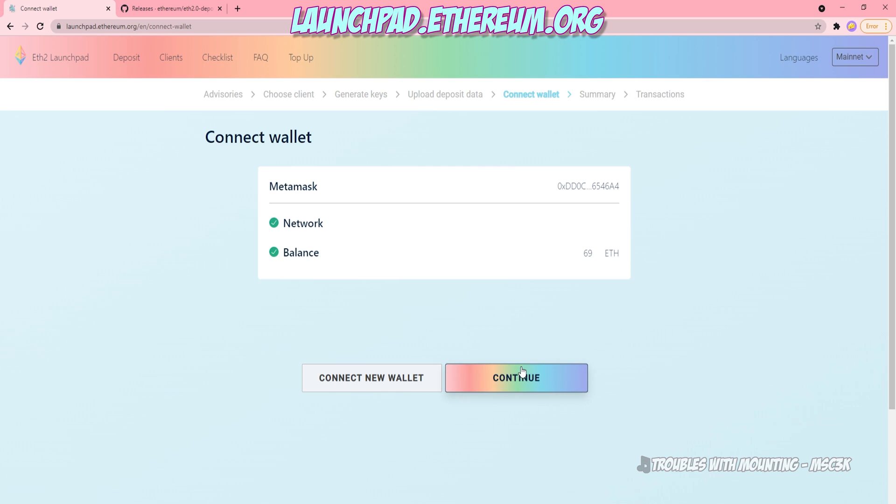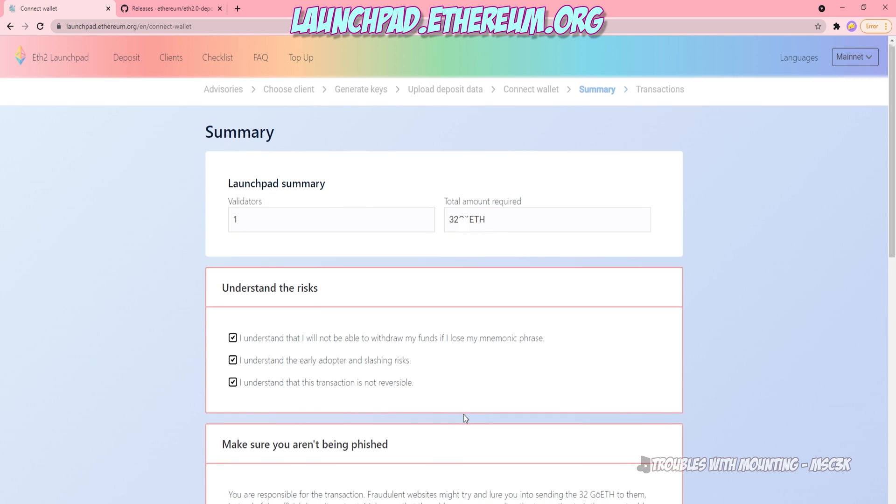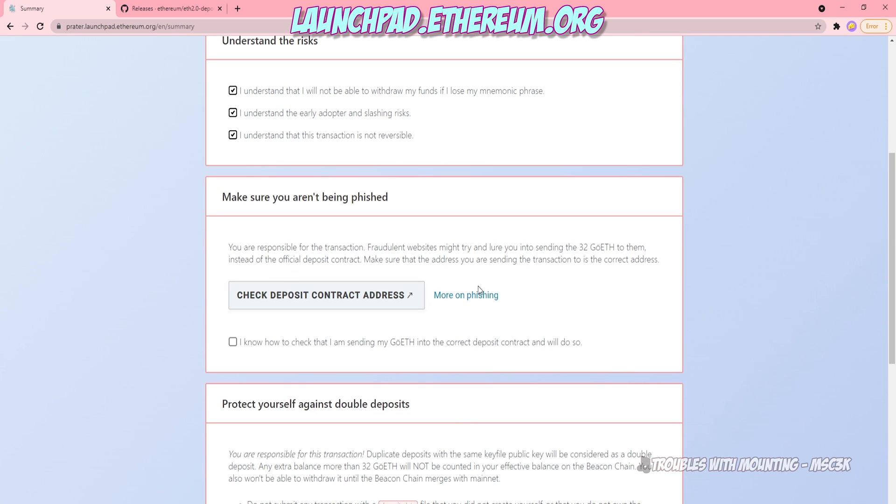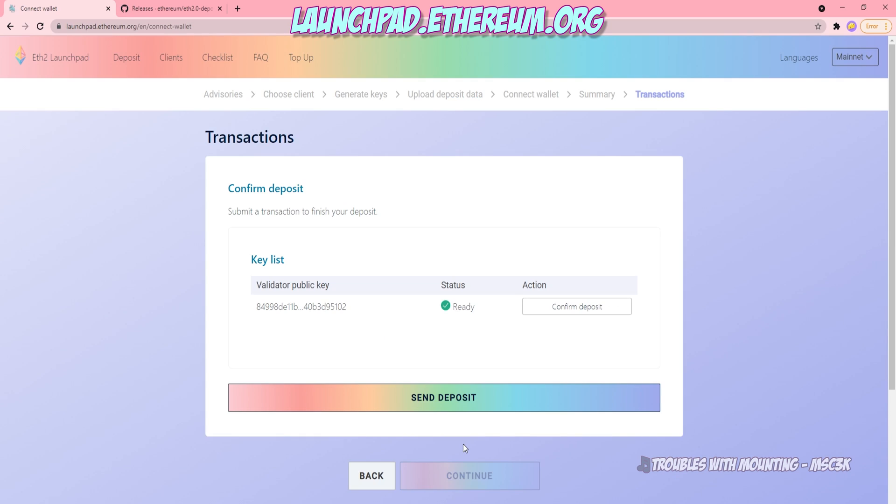This is where it gets serious. So now I will select how many validators I am staking for. I will agree to a lot of serious statements. You can check the deposit contract address if you want to. That for safety reasons, I do recommend it. And you are going to have to agree that you are not going to attempt to double deposit on this particular key. That's a bad idea because you will basically have that 32 ETH locked, but you won't be earning rewards on it.